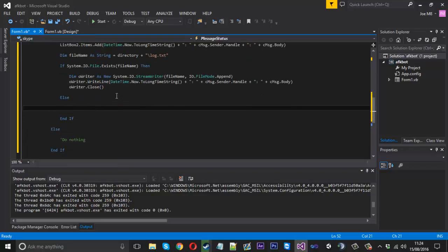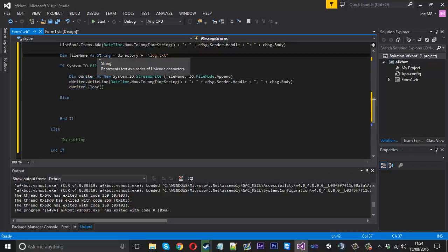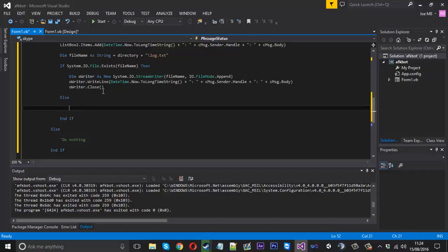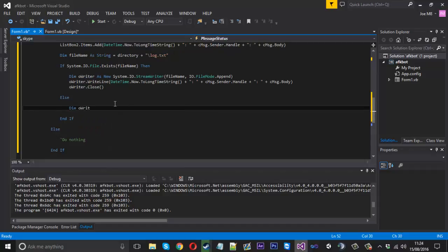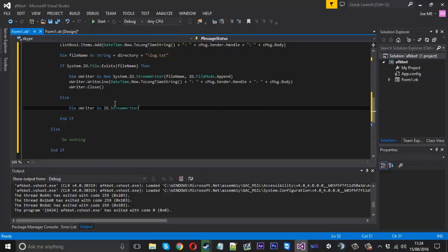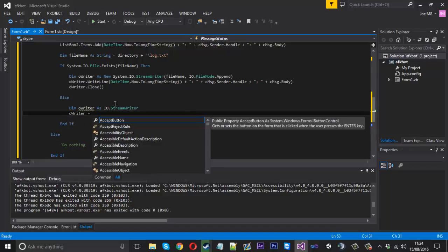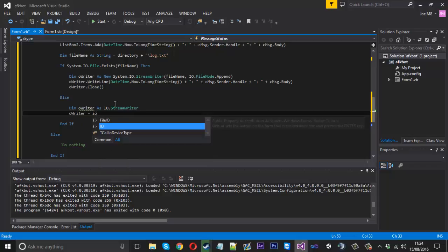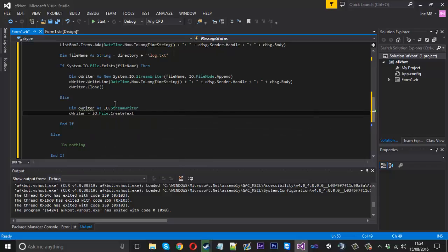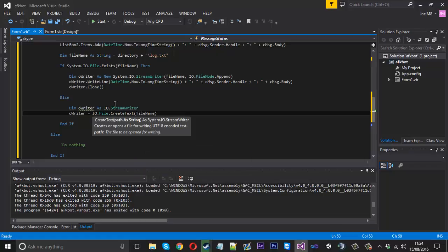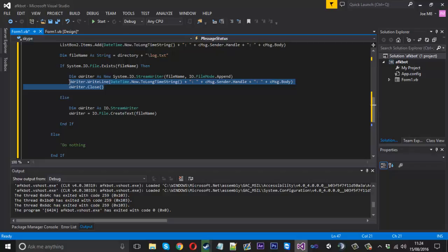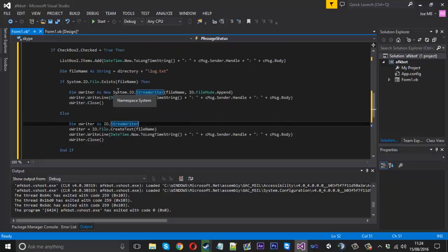So now we need to actually create the file if it doesn't exist. The reason I'm not having oWriter outside of the if statement and using it again is because we want to do things a little differently as we're creating the file. But we want to call it oWriter again just so we don't get confused. And that will be as an io.streamwriter. And then oWriter is going to be equal to io.file.createtext. And the name of that file is going to be the filename because we want to keep everything the same so it can read from it again. So once we've created that file all we want to do is do what we already did above here. So we can just copy that and put that there like so. So that should be it fully working.